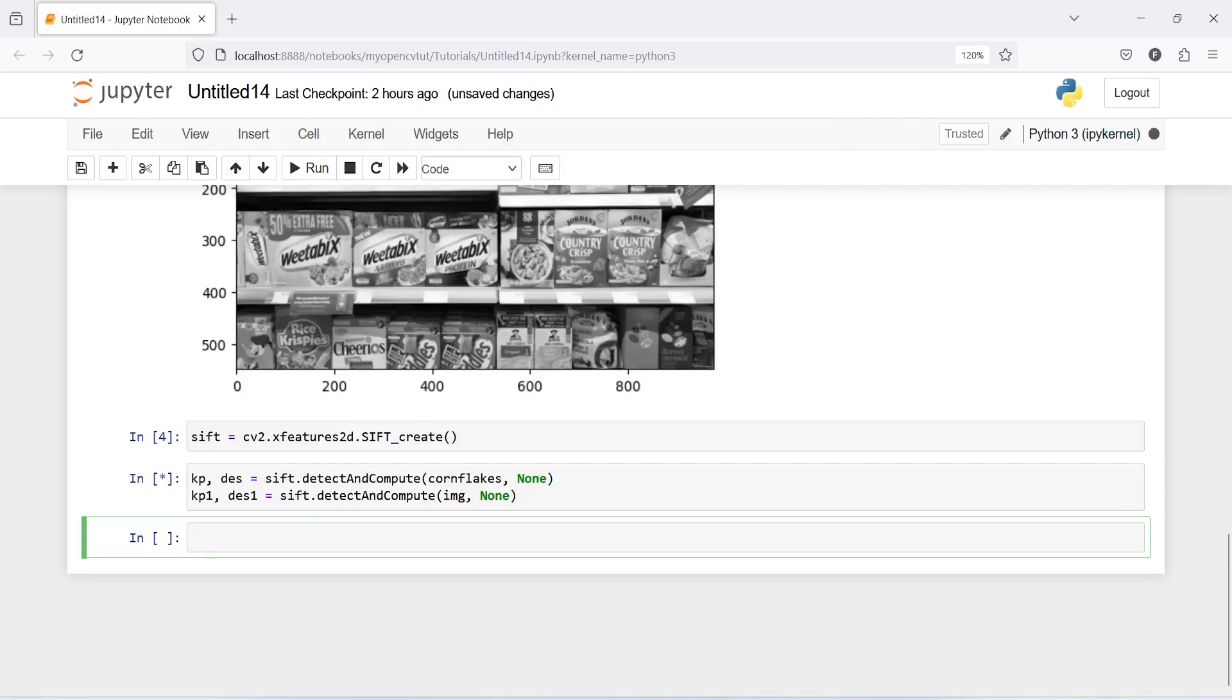Now let us create brute force matcher object. I will make one variable bf and then I will call cv2.BFMatcher.